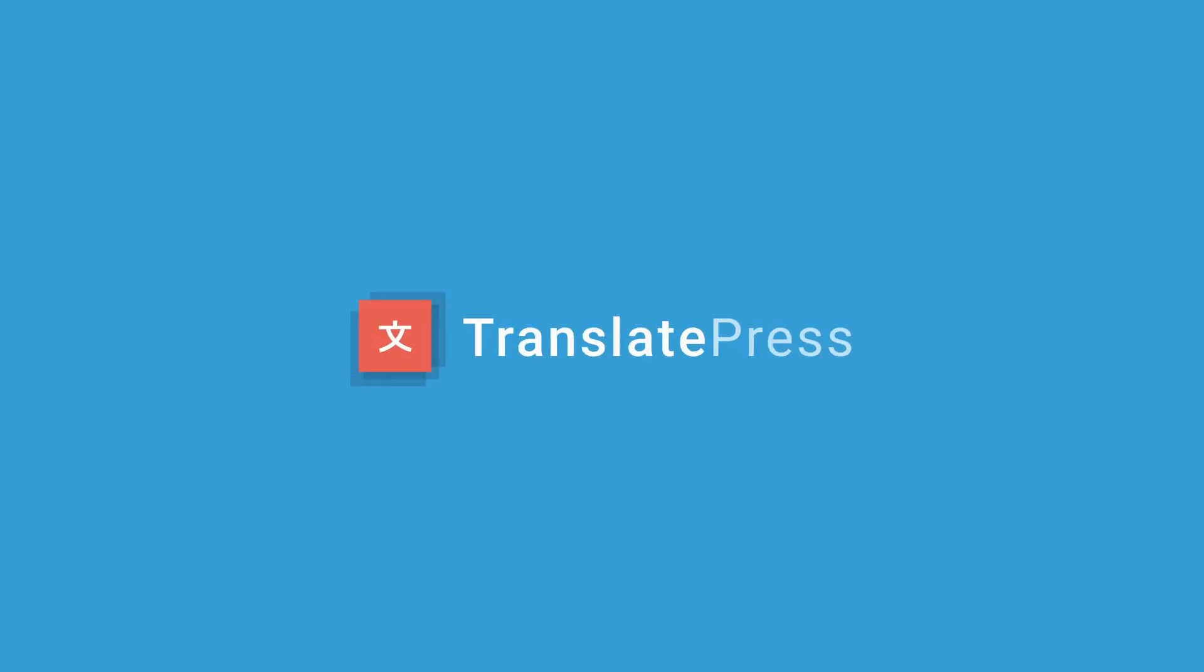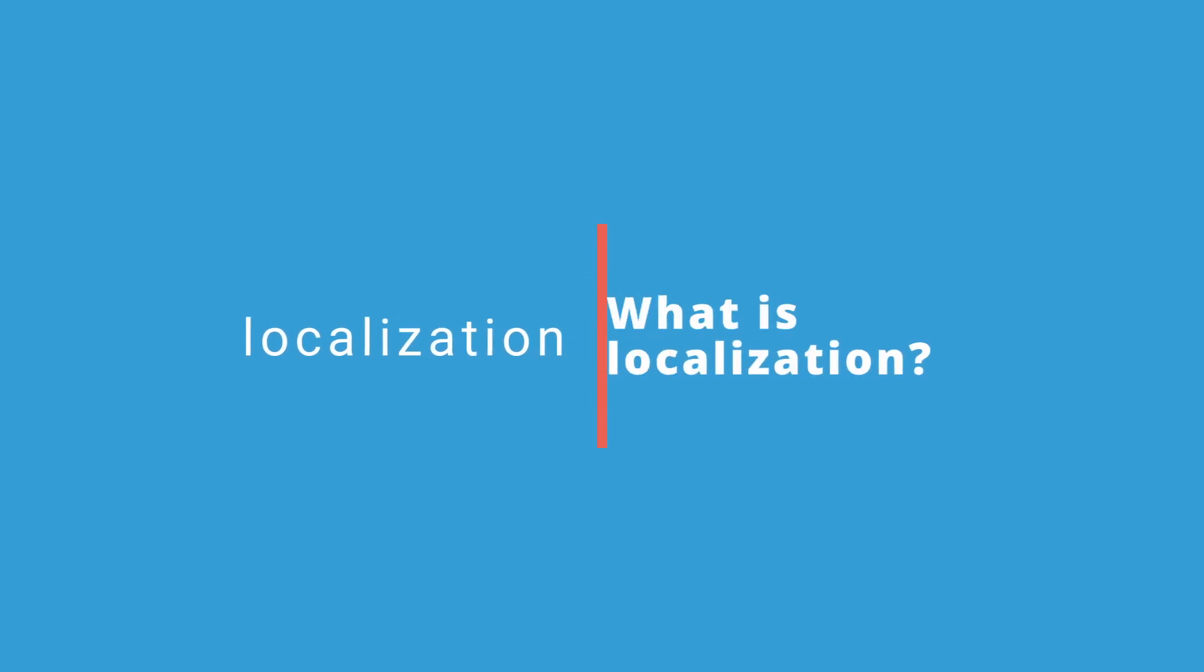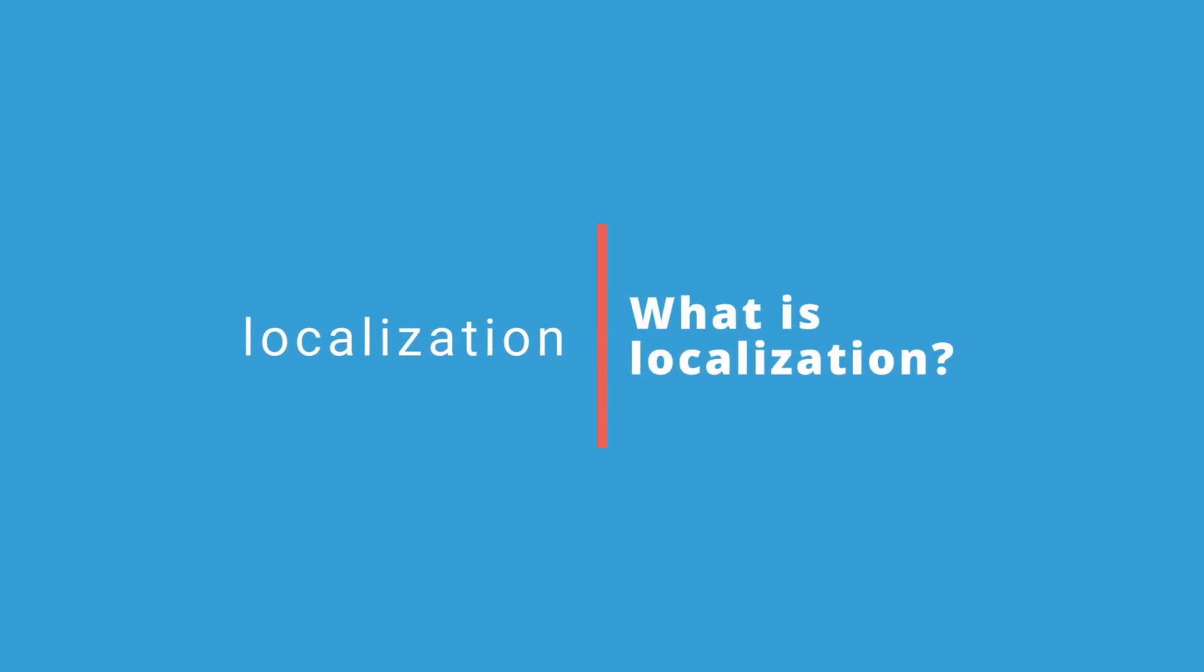Hi and welcome to a new TranslatePress tutorial. Today we will talk about localization. Localization is the process of adapting your website to a specific language locale and local market. This entails implementing a series of steps on your part.